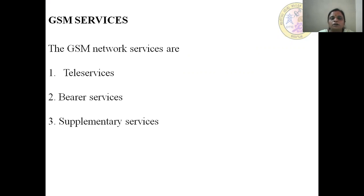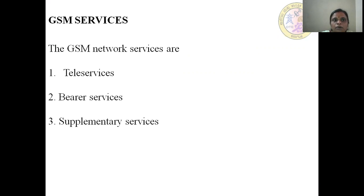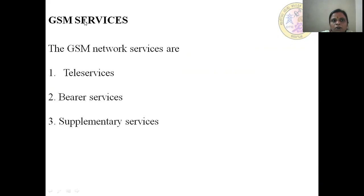We already knew about GSM. GSM is Global System for Mobile Communication. GSM is a second generation system — the second generation Global System for Mobile Communication introduced.